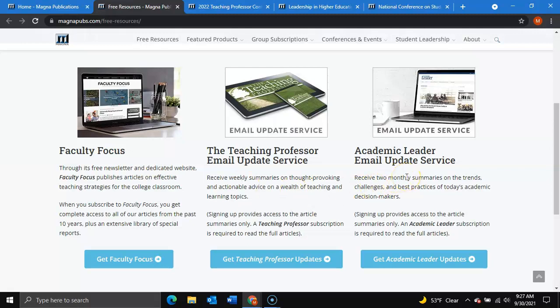As well as Academic Leader, to where you will receive two monthly summaries on trends, challenges, and best practices for academic decision makers.